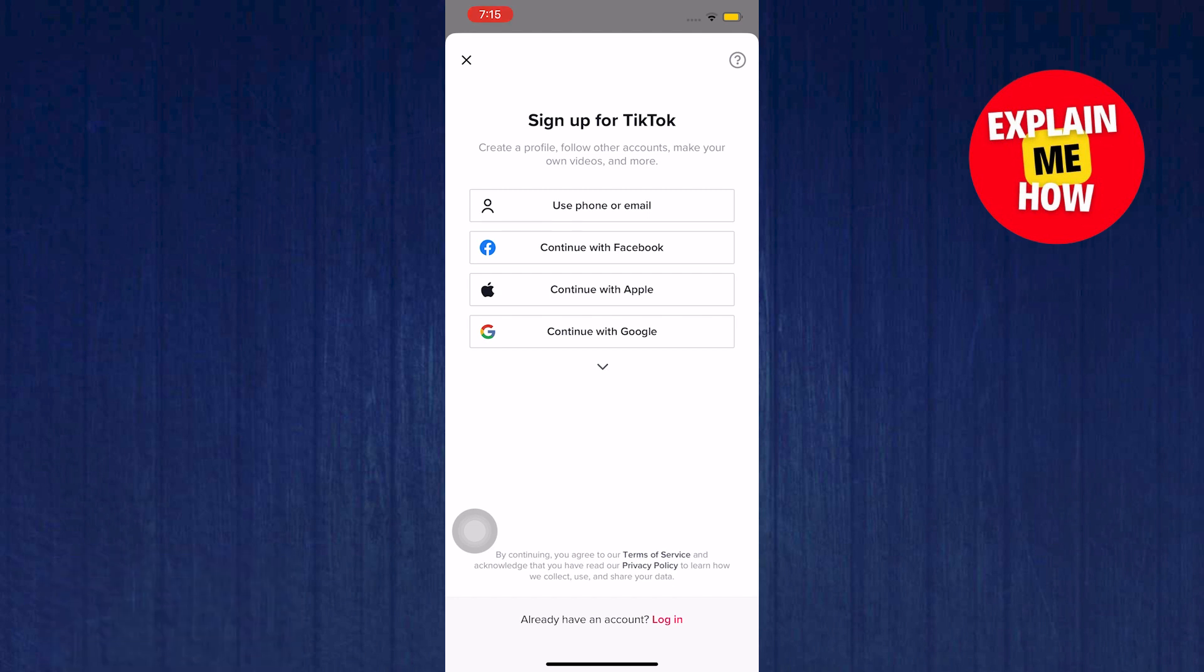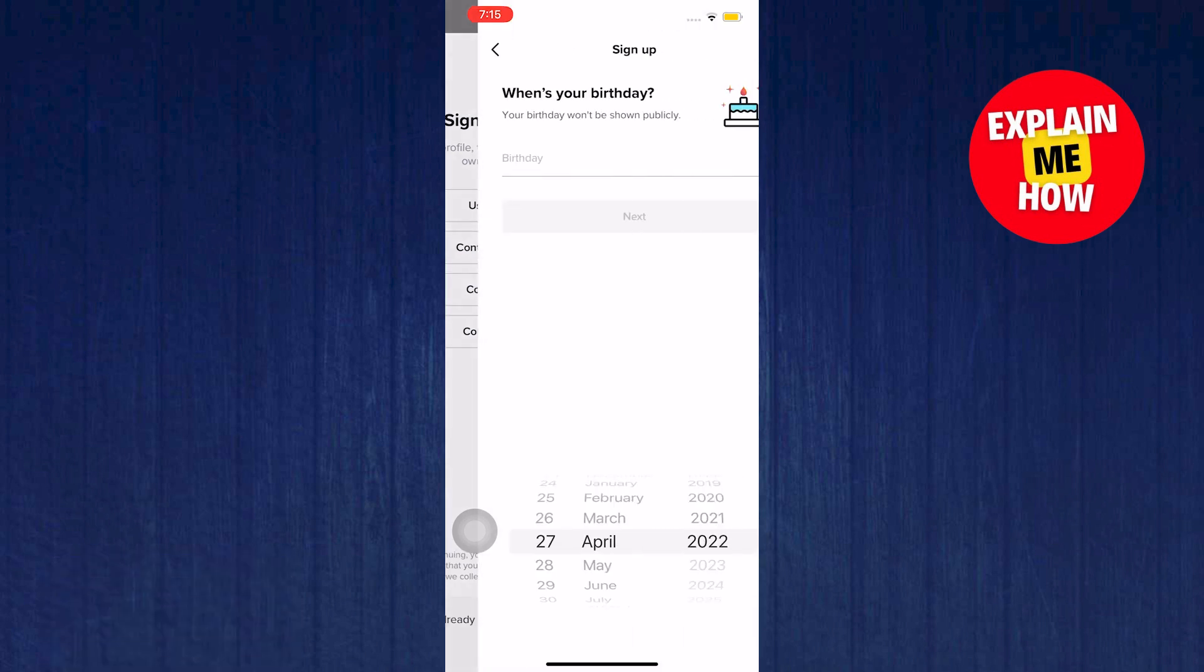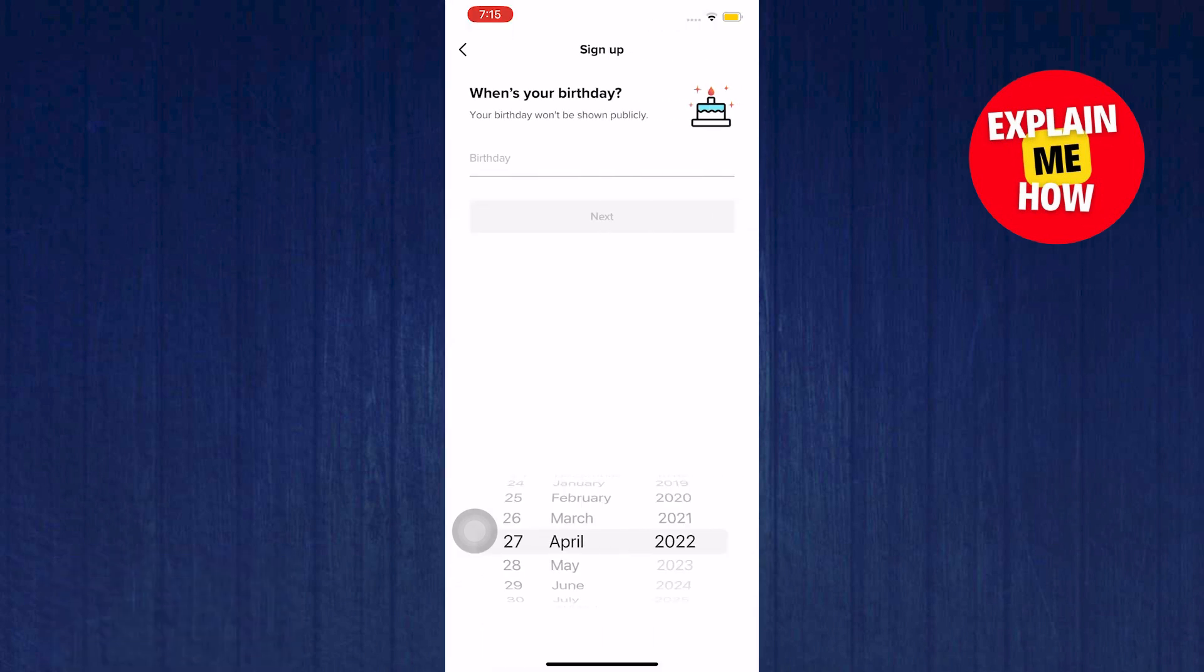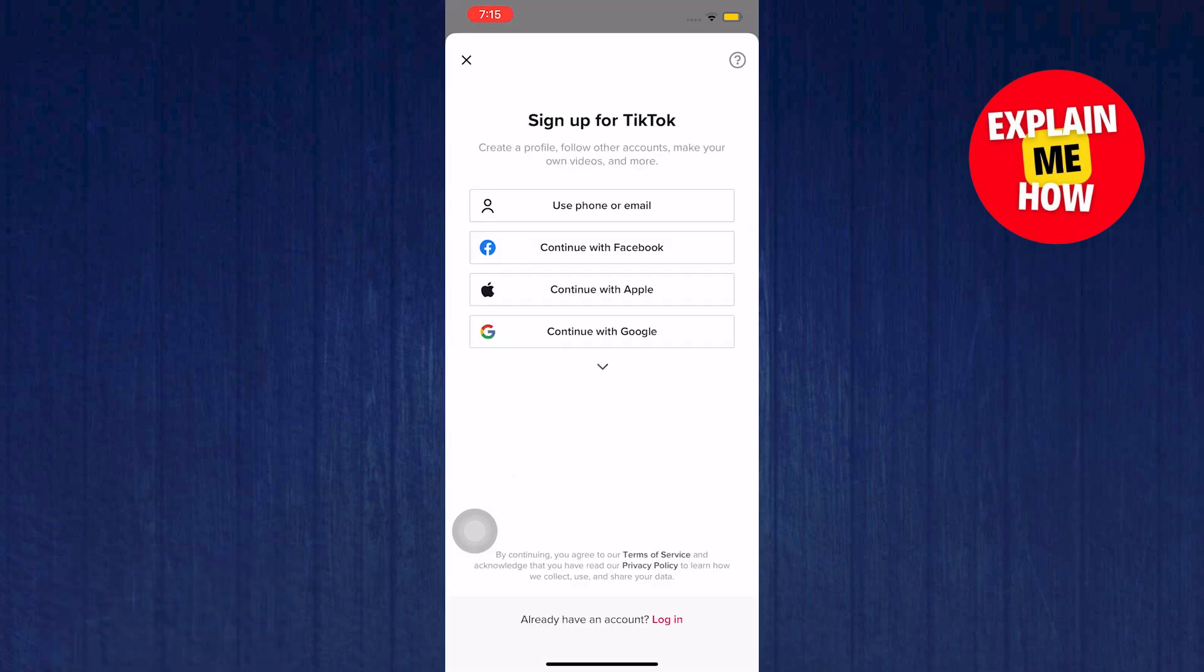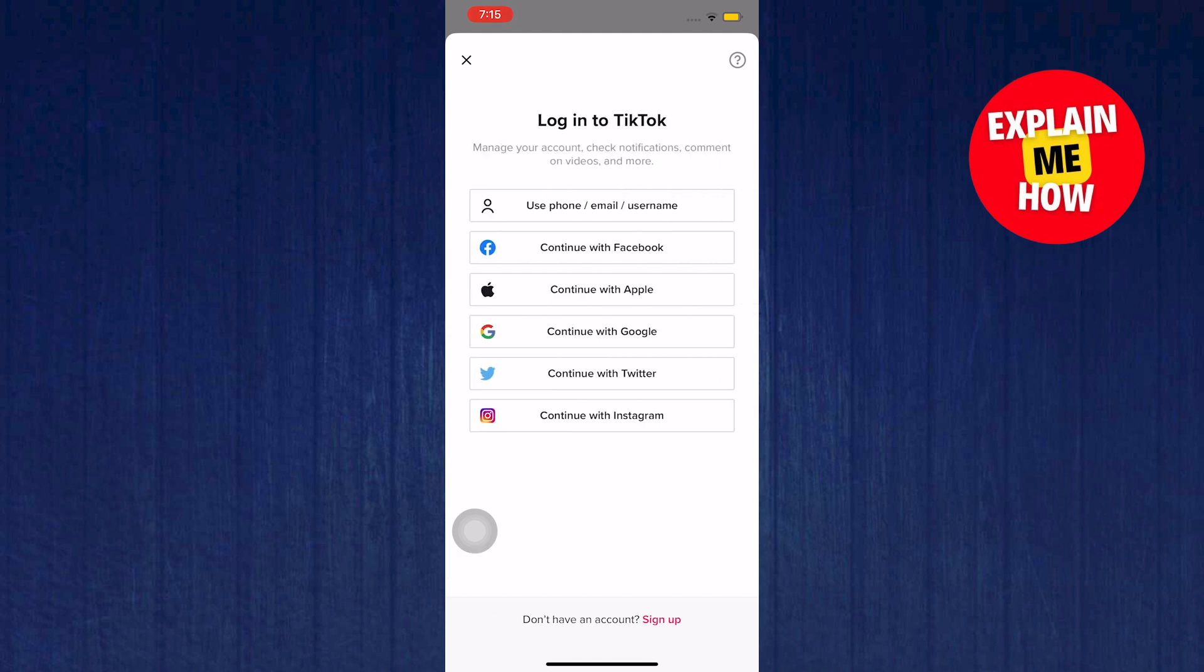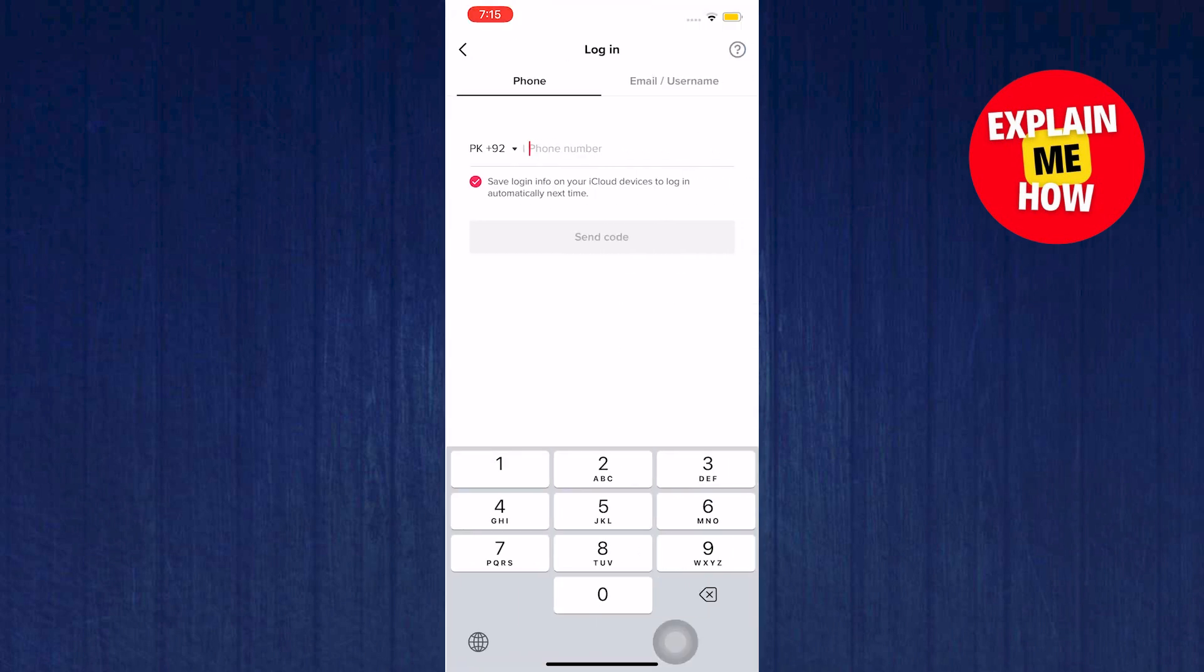Then go to add account and then tap on login on the bottom. Once you're in the login page tap on use phone or email. Now,